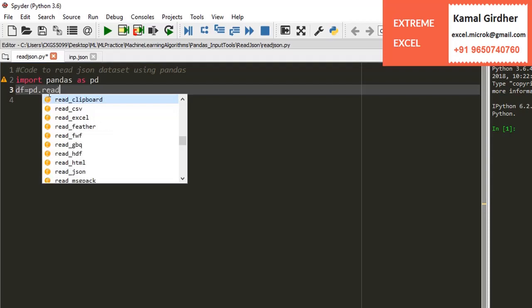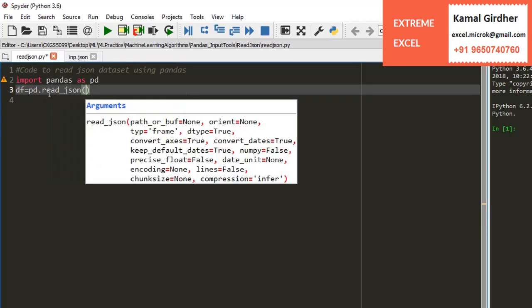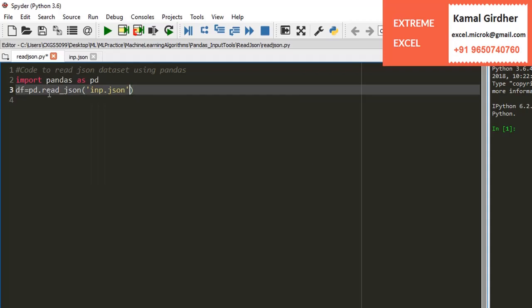First of all, import pandas as pd, and then we can use the function read_json. We can pass the arguments with the name or the path name of the file that we want to use for import.